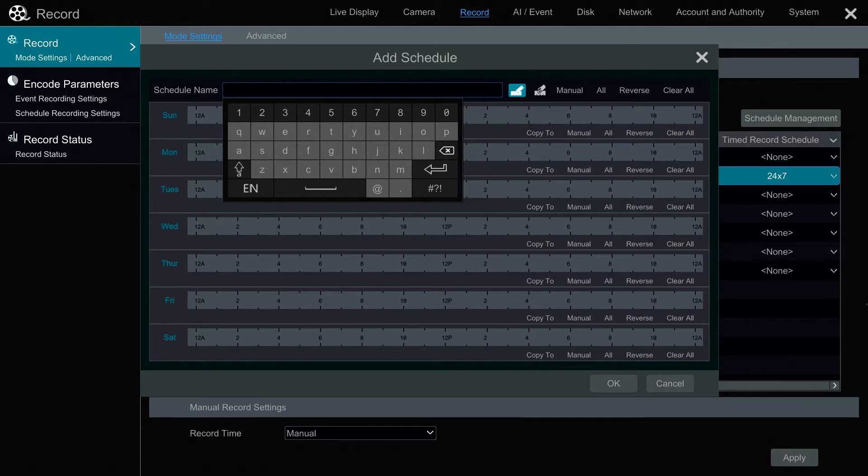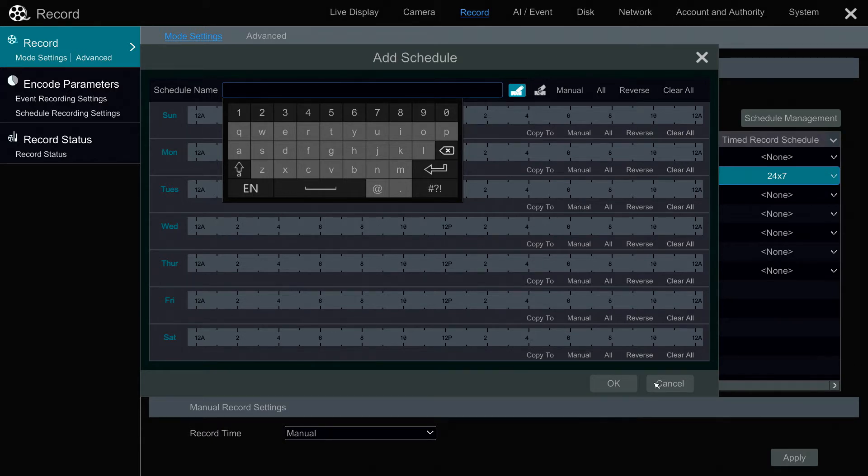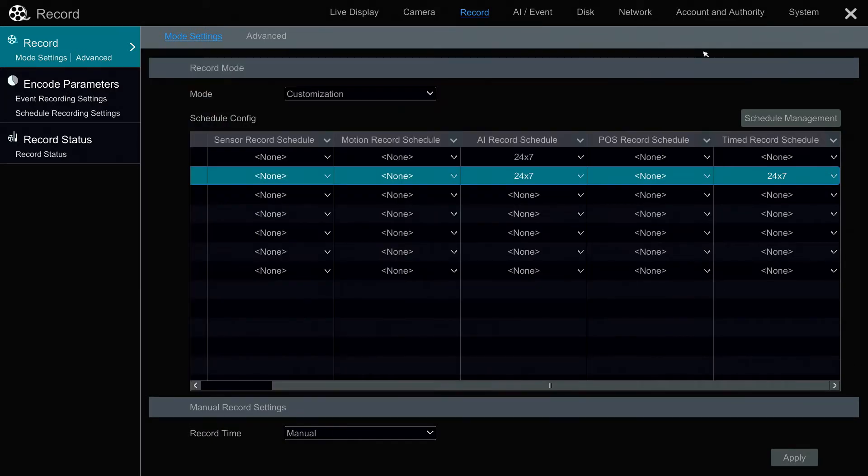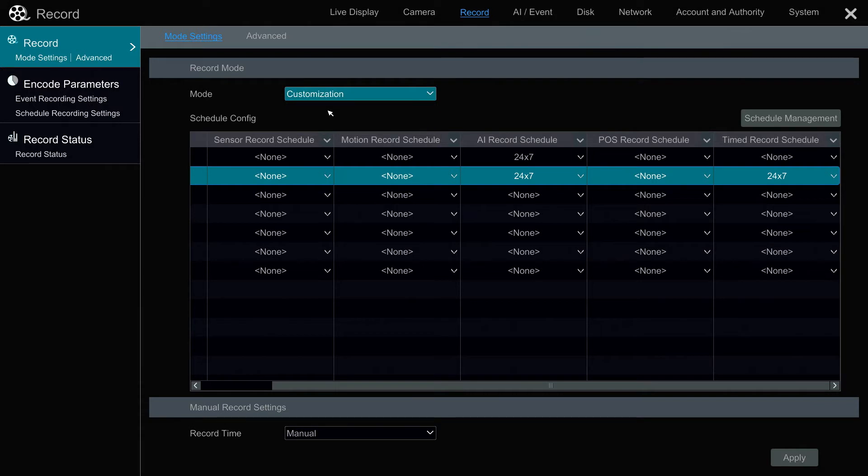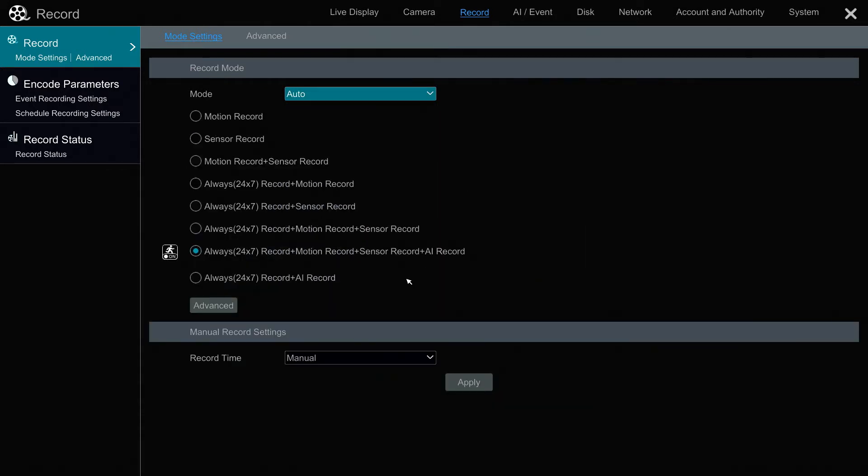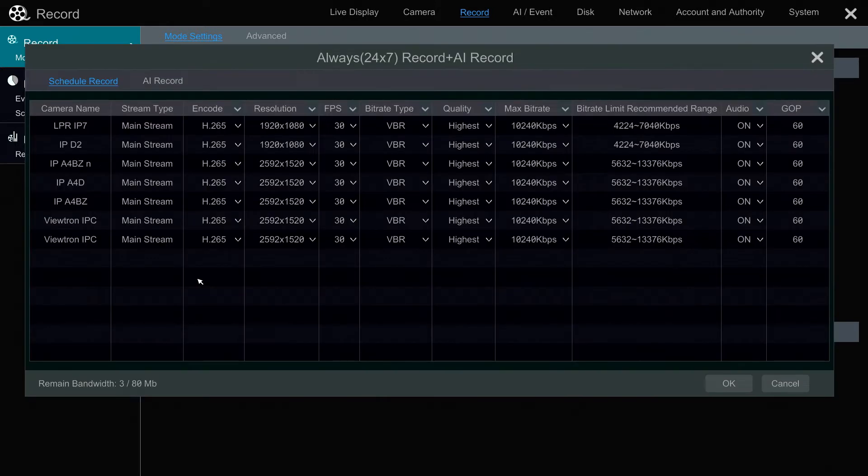Okay. So back to the record mode, I'm going to switch that back to auto. And I just wanted to mention what I use at the office on our Viewtron NVR is I use 24/7 plus AI. All the cameras that we have here in the office are AI security cameras. So I do 24/7 recording plus AI.